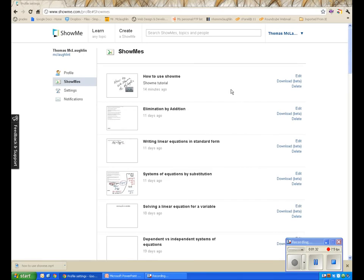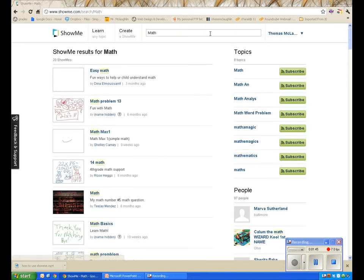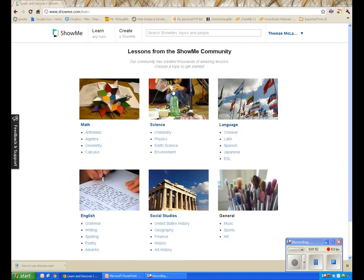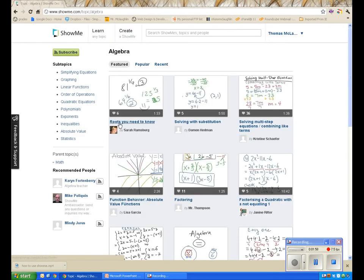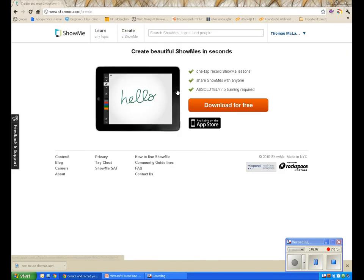Those are the general things in ShowMe. You can also do a search for other ShowMe videos — for example, I found videos that have the word 'math' as a keyword. I can click on 'Learn' to get a category view, pick a specific category, or click on 'Create' to create a ShowMe, which requires downloading the free iPad app.